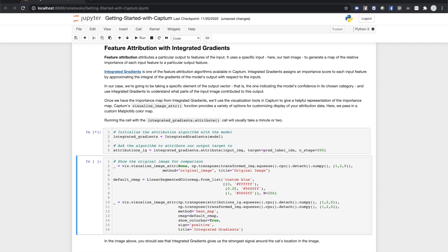We'll go ahead and create an integrated gradients object, initializing it with our model. Then we'll call the attribute method on it. We'll feed it our input, our output label, and an optional number of steps to run. Note that running this cell can take a couple of minutes. The process of integrating the gradients is computationally intensive.